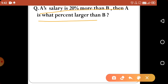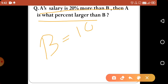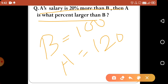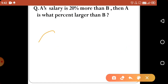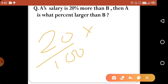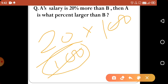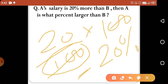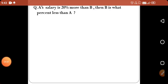Next question: A's salary is 20% more than B's salary. Then A is what percent larger than B? If B is 100, then A will be 120. So the difference is 20. You might think it is 40% more, but it will not be 40% more than B.